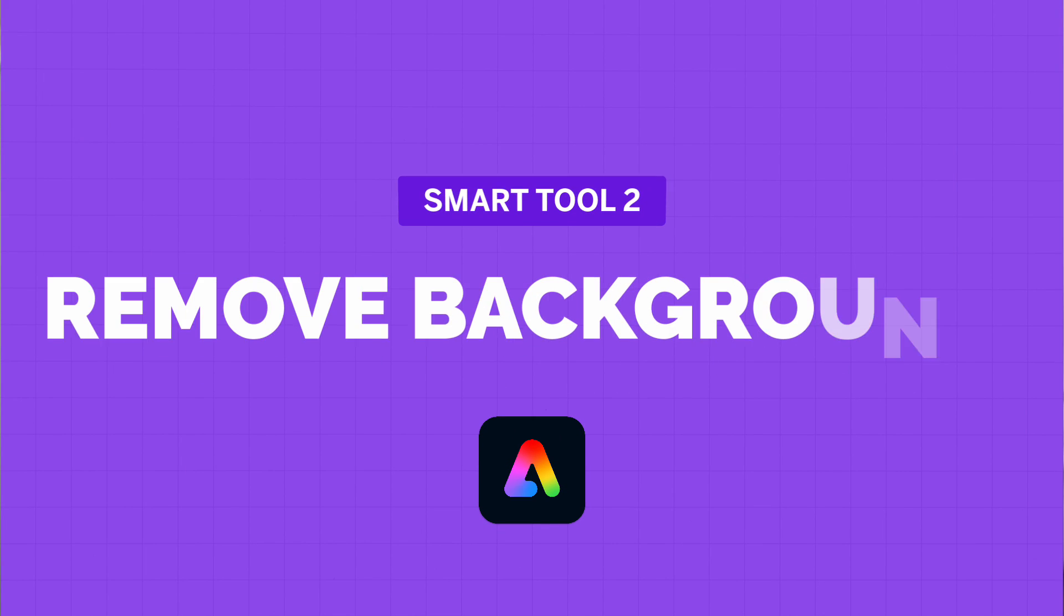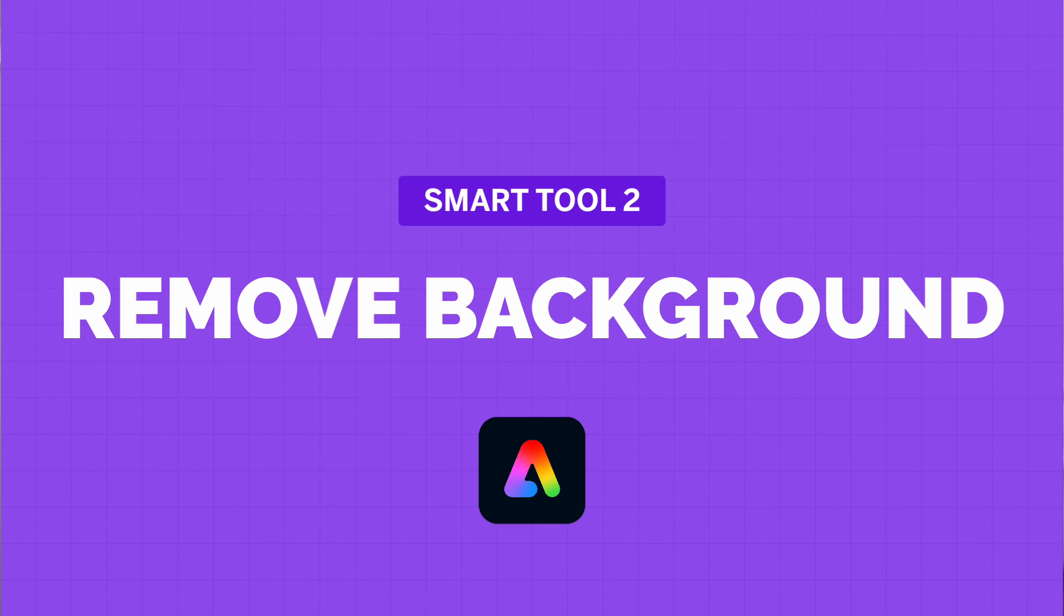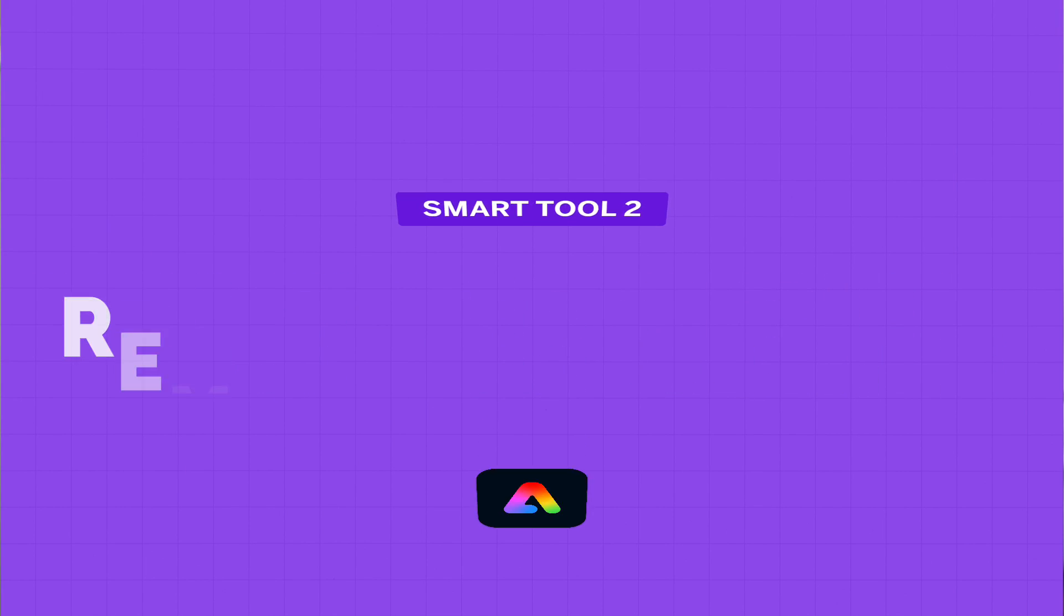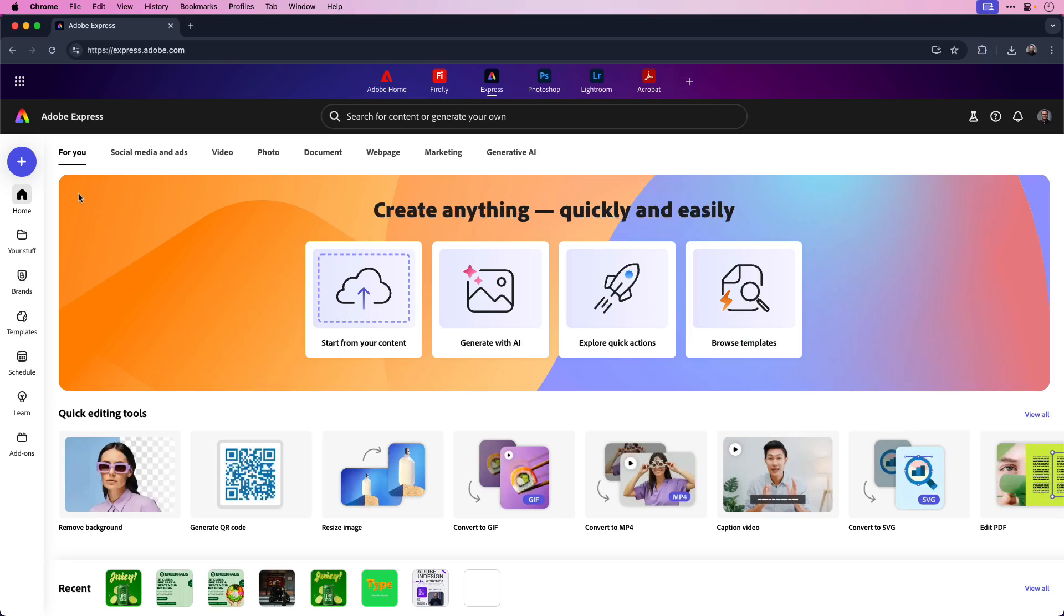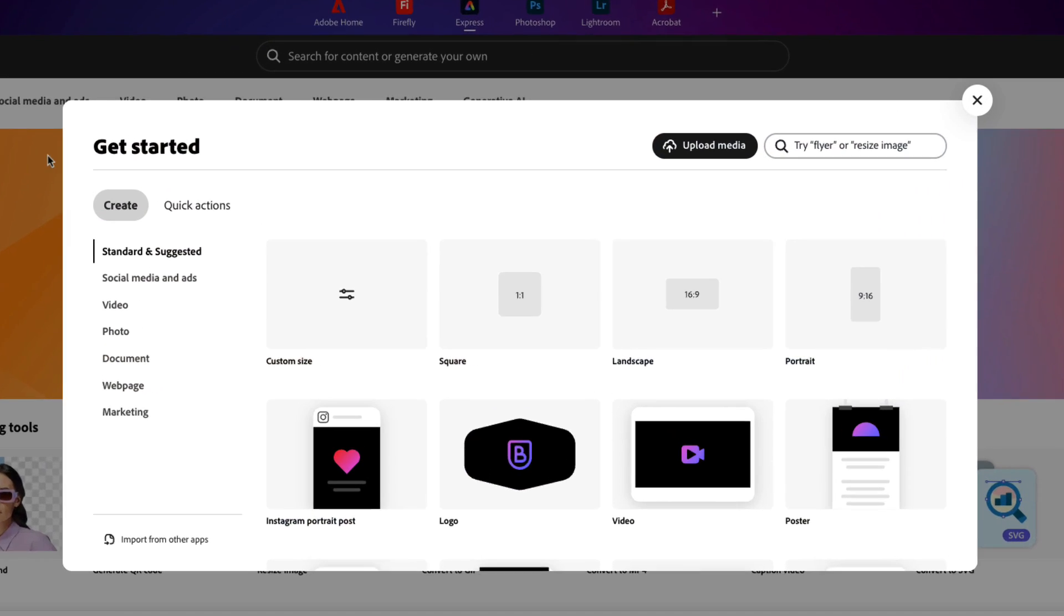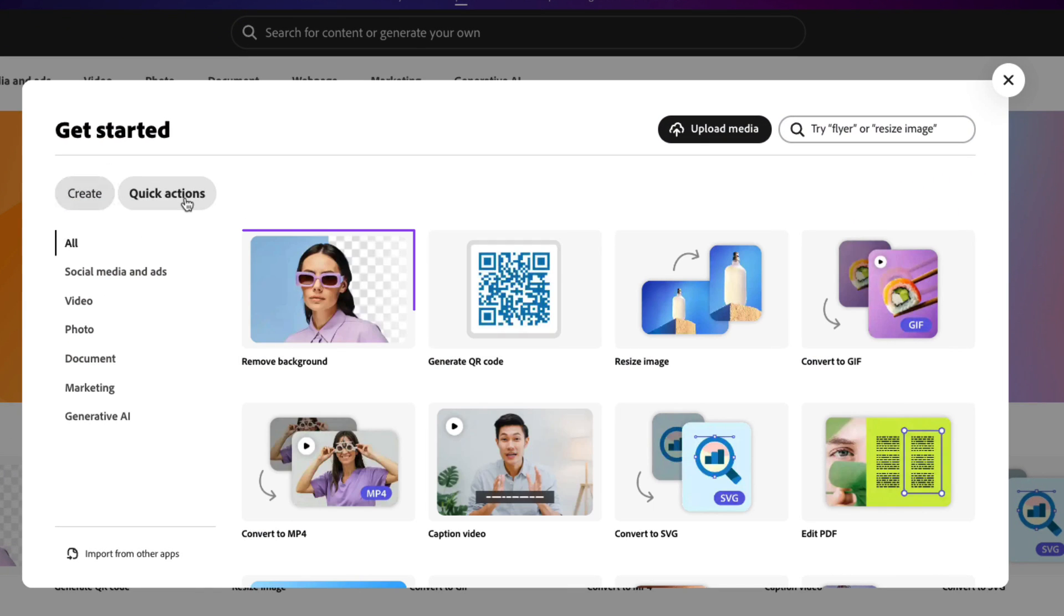Next up, remove background. If you've ever spent time selecting a subject in Photoshop, you're going to love this time-saving tool. To access remove background, click the plus icon once again, and then choose quick actions.